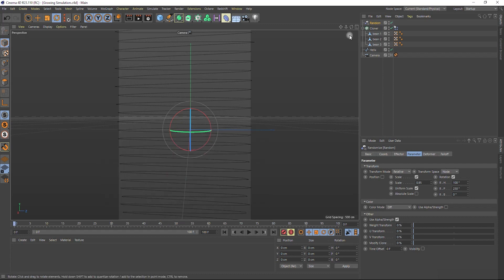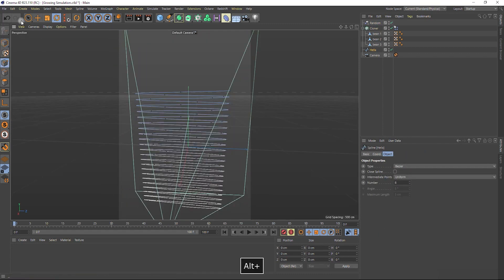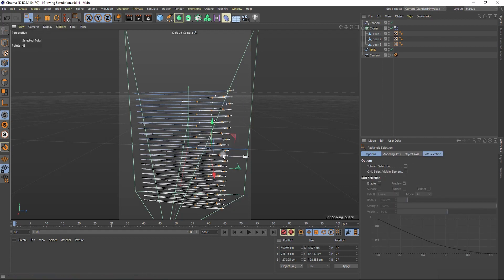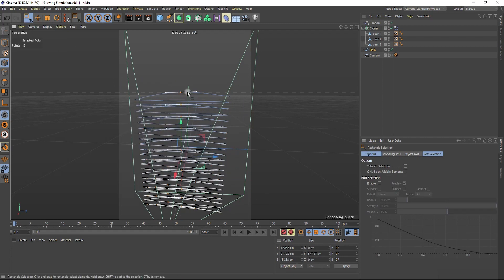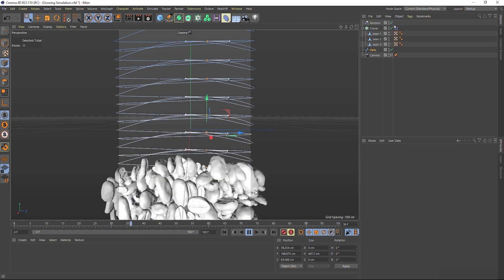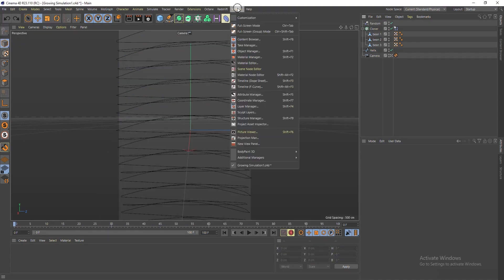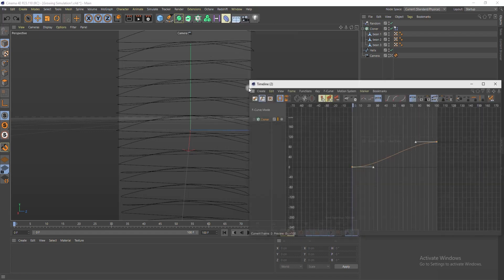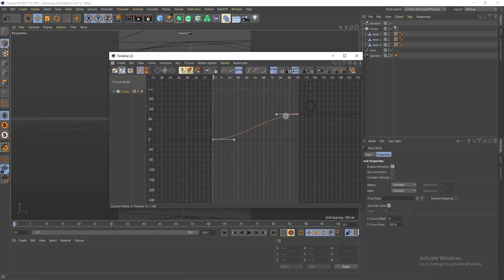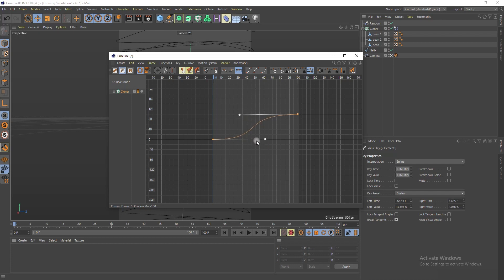If you want, you can select the helix layer, then go to the point mode and move some of the points, so the center part of the helix will be a bit higher than its sides. Basically, this is it. And the last thing I want to mention: you can play with the speed of animation graphs to achieve the best results.